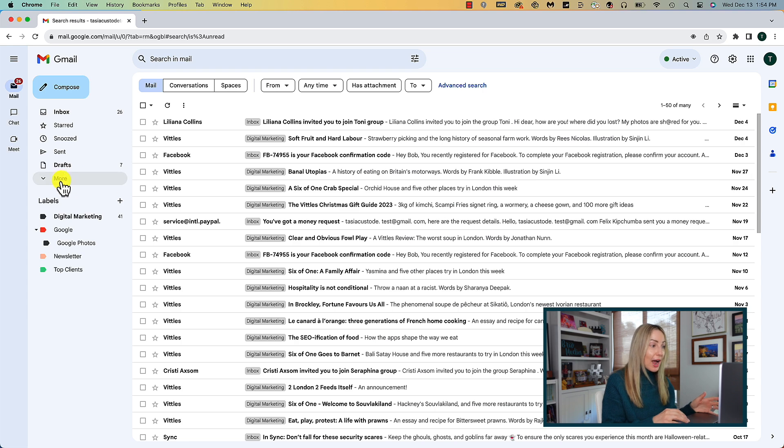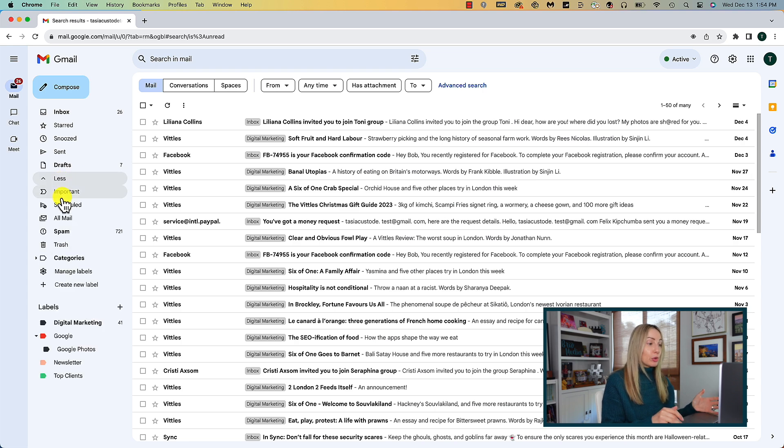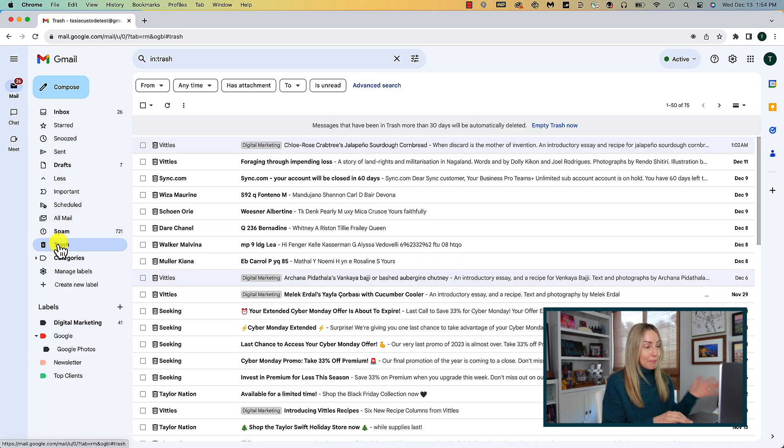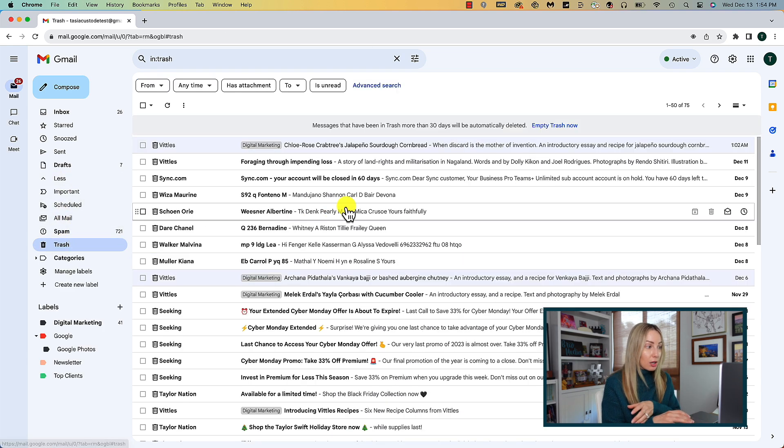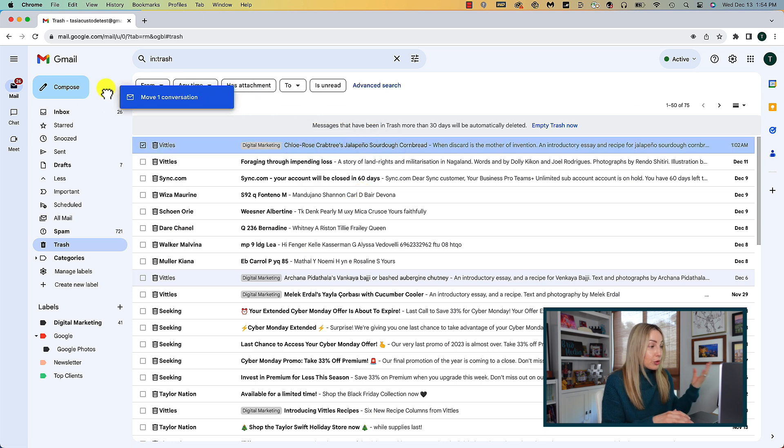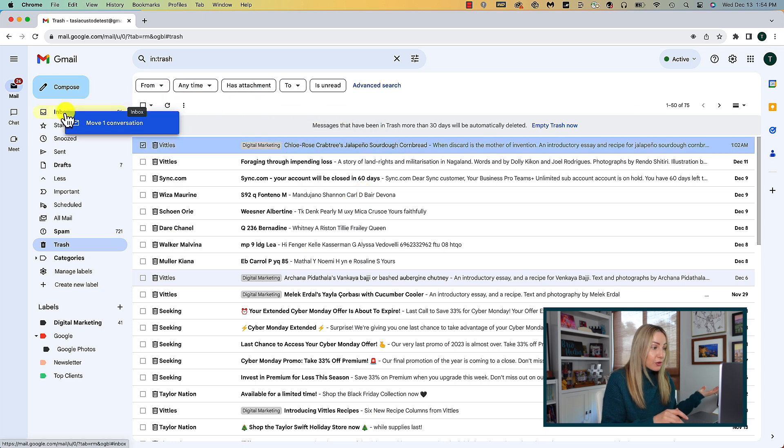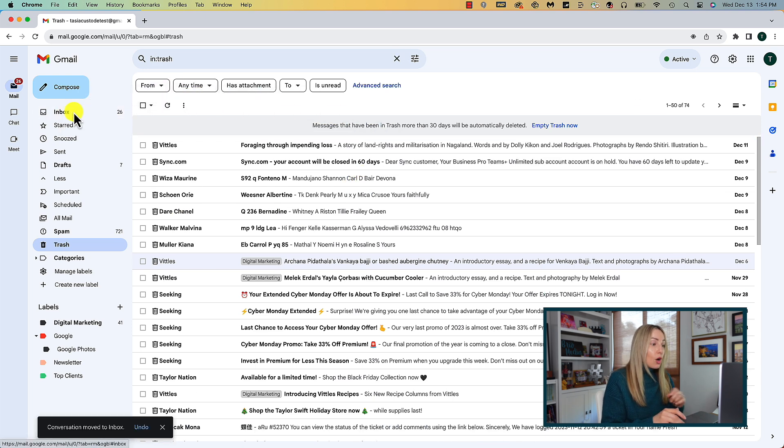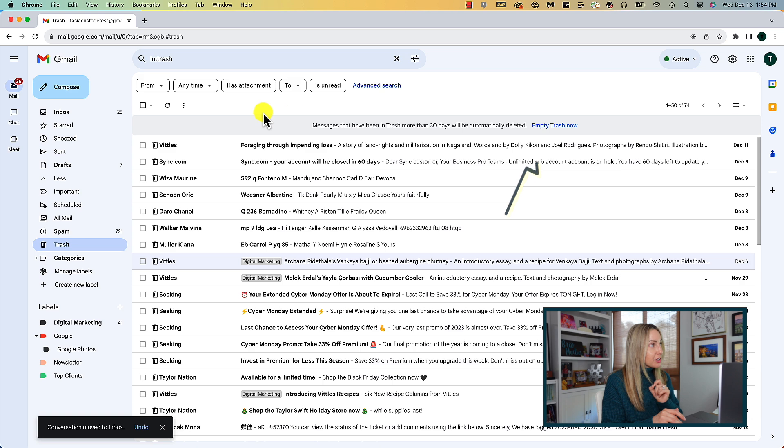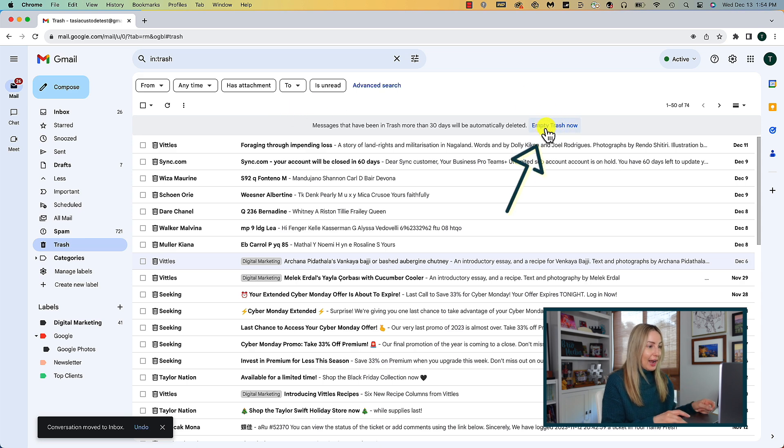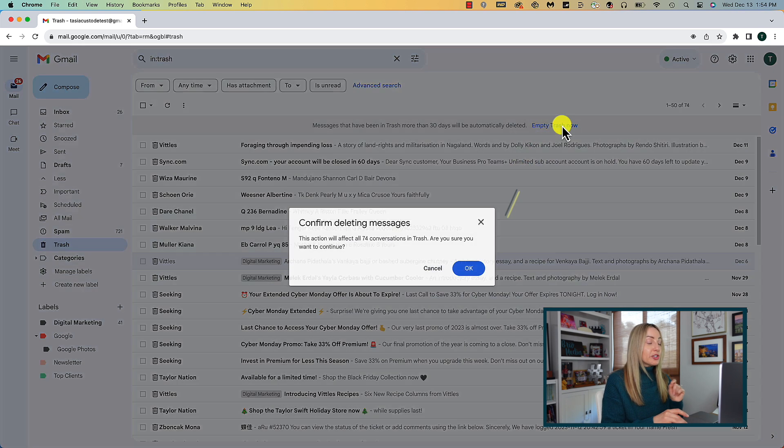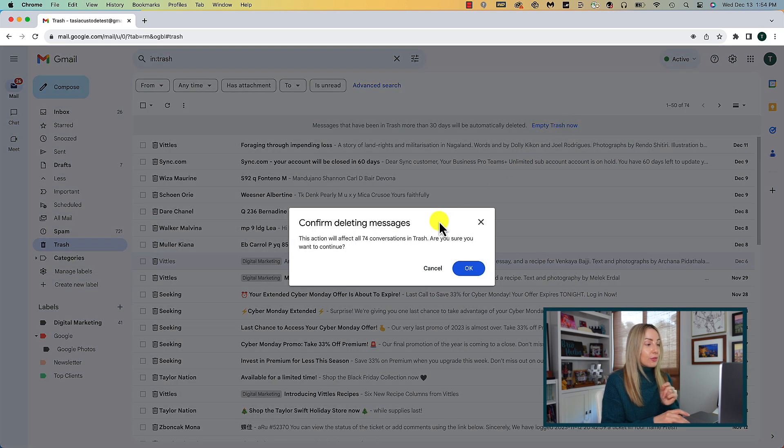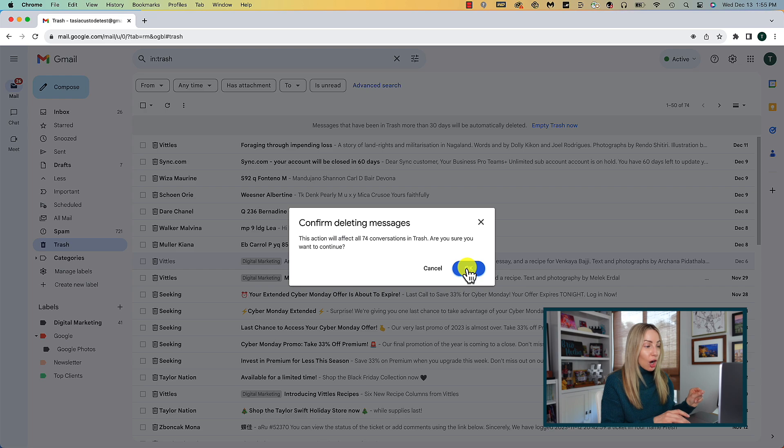But remember, when you delete emails in Gmail, they will be moved to your trash bin where they will sit for 30 days. So from your trash, you can recover an email and move it back to your inbox, or you can leave them sit there for 30 days, or you can select the option at the top to empty trash now. Once you do that, those emails are gone forever.